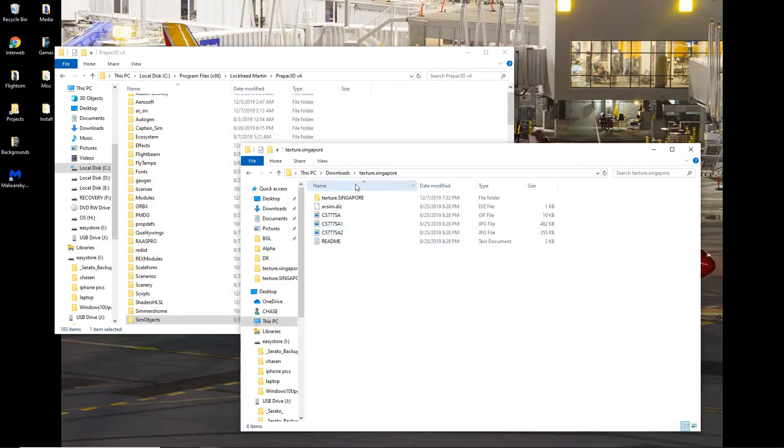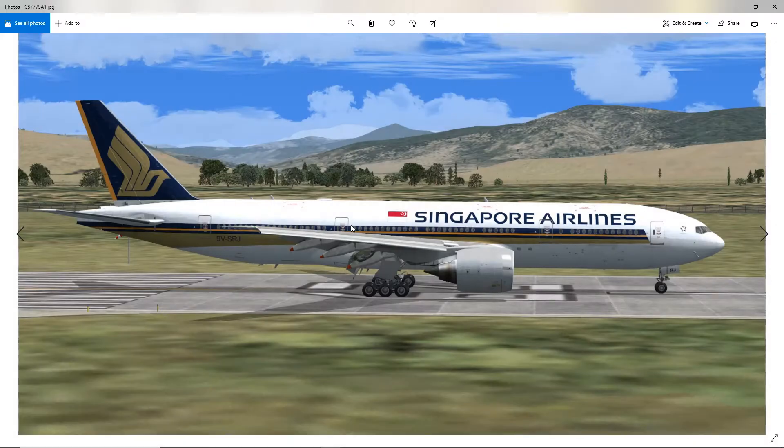So first thing, download a texture, which I did, we downloaded this Singapore Airlines 777-200.